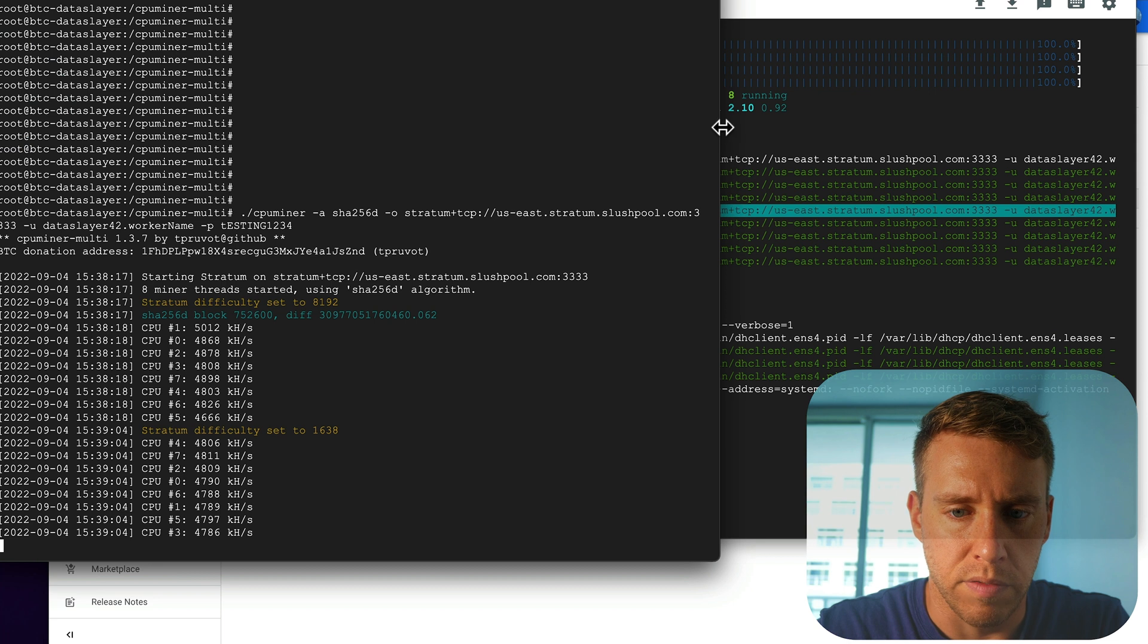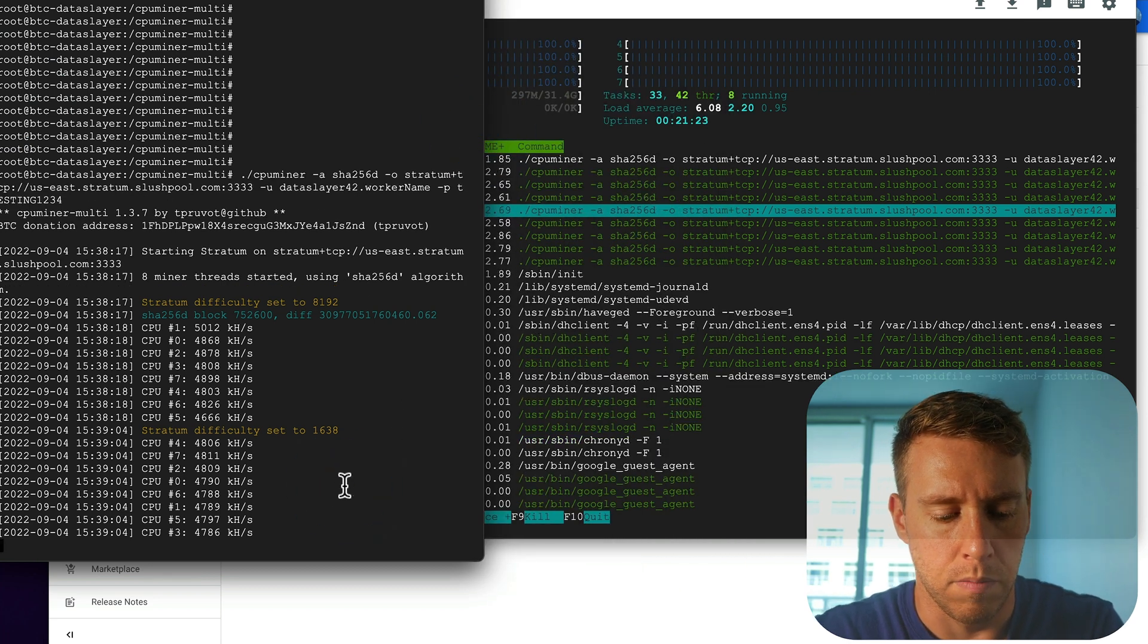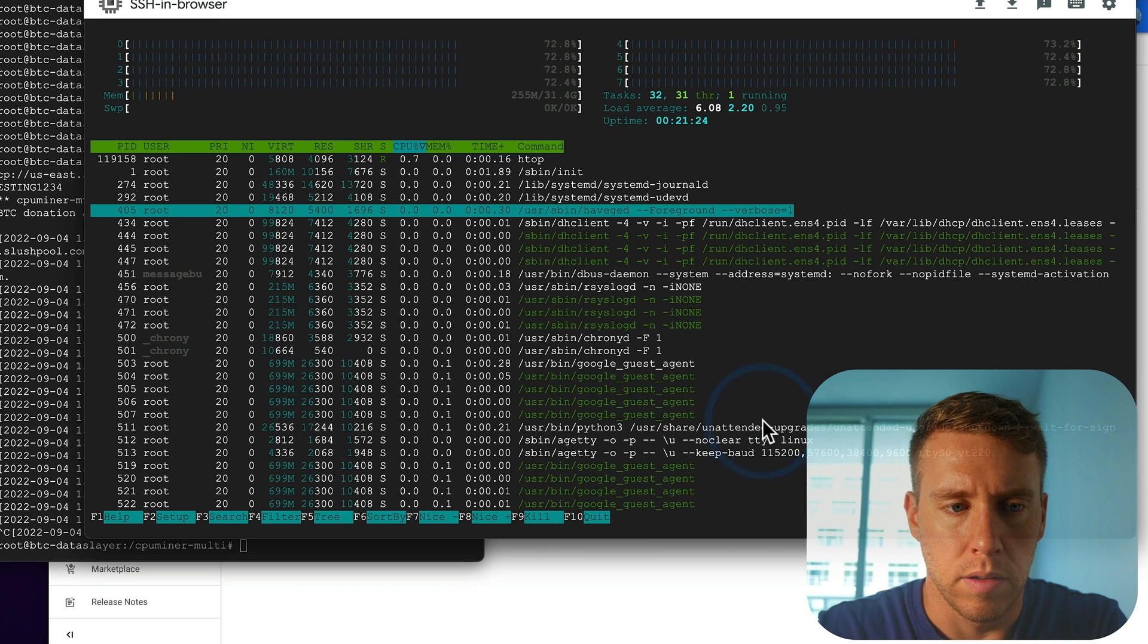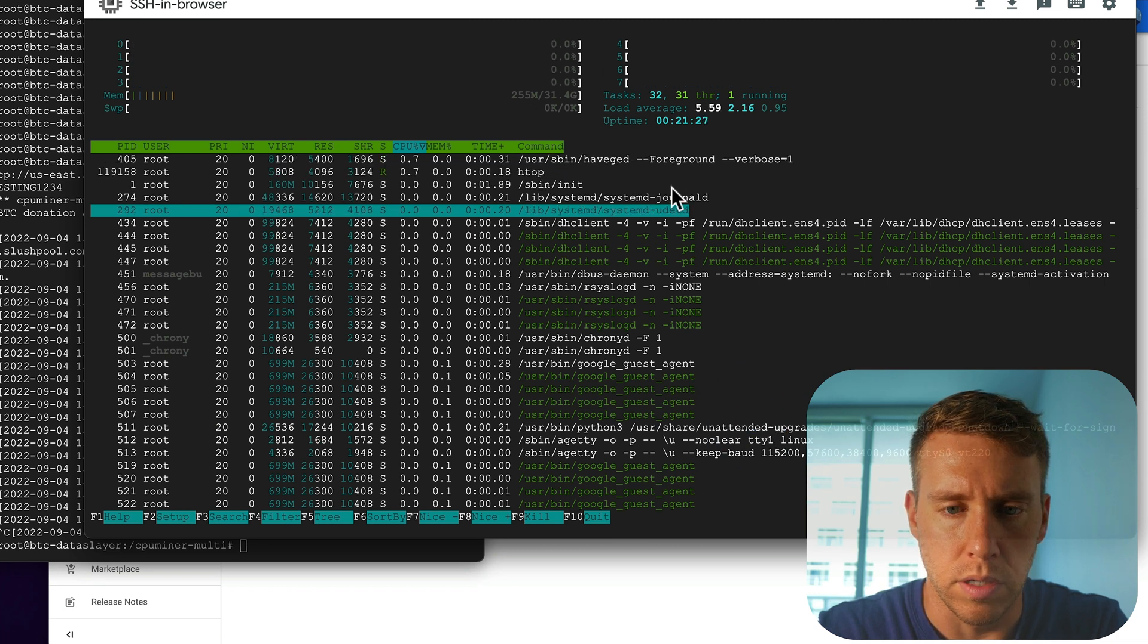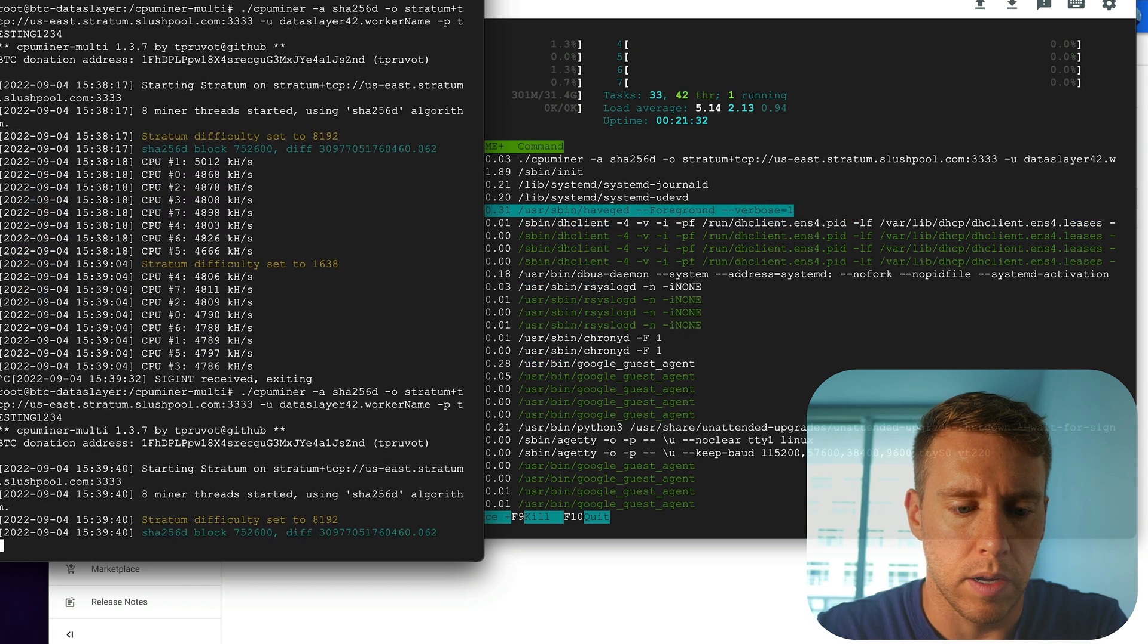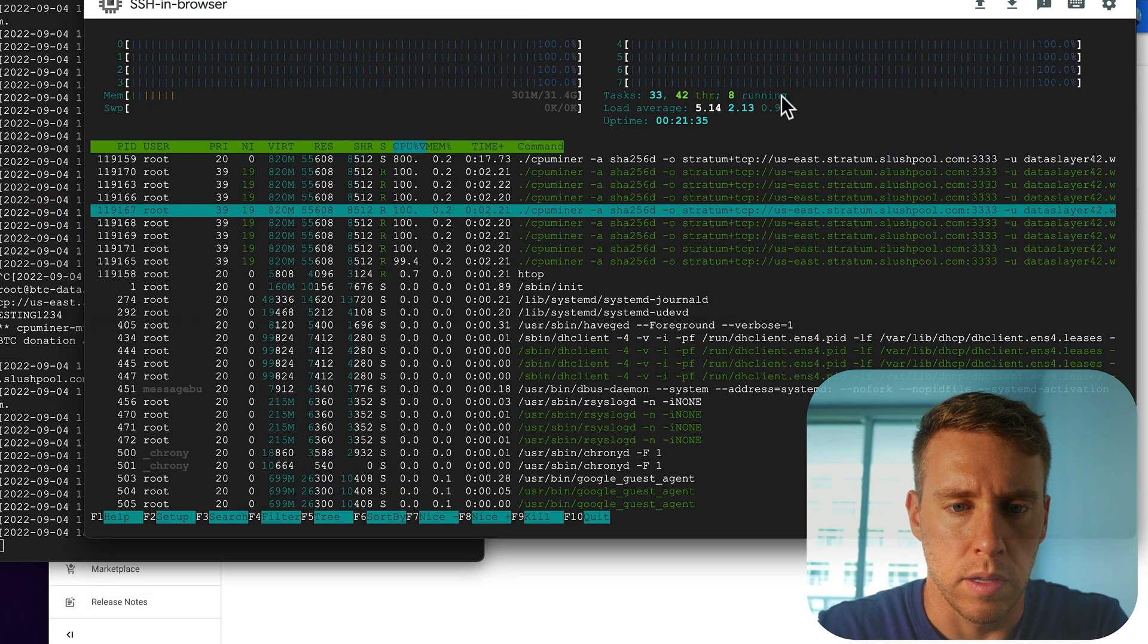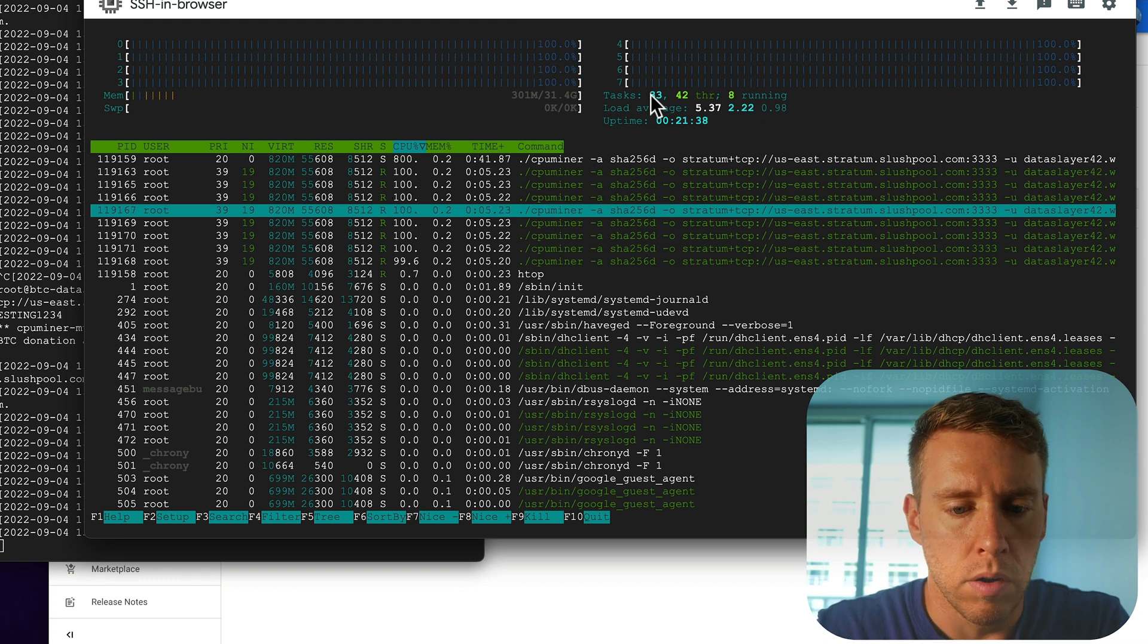And likewise, if I go ahead and kill the mining. See, it just released all the cores. And I can start it back up. And they ramp right back up to 100%. So that all looks good.